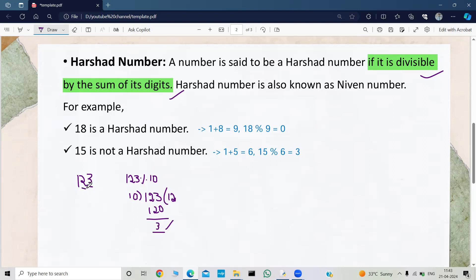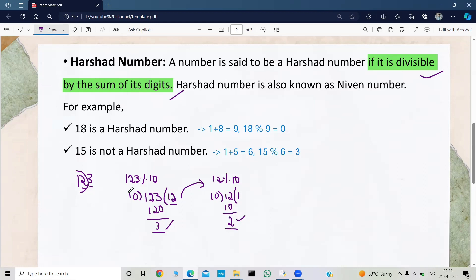Now I need to get the second last digit. The quotient of 123 divided by 10 is 12, which is the remaining part. So take this quotient and do 12 mod 10. 10 ones are 10, and the remainder is 2 — we got the second last digit. Now for the third last digit, the quotient of 12 divided by 10 is 1. So do 1 mod 10: 10 zeros are zero, and the remainder is 1. We got the third last digit as well.